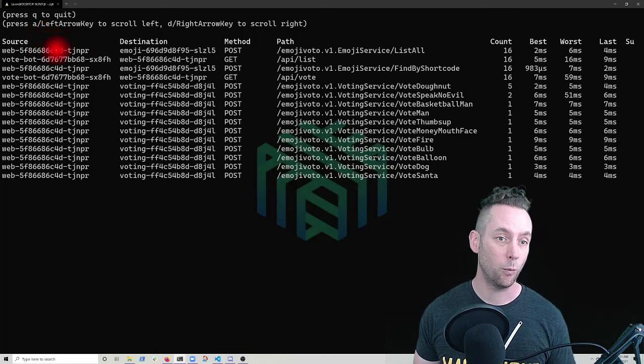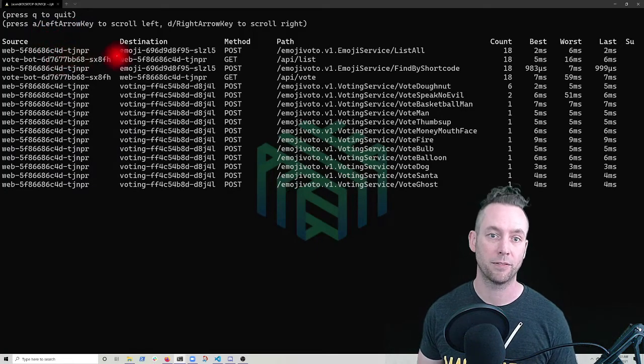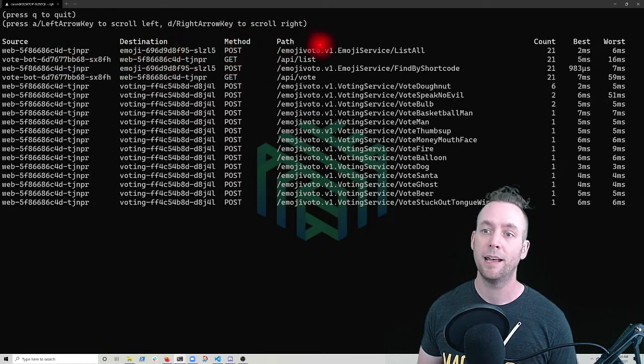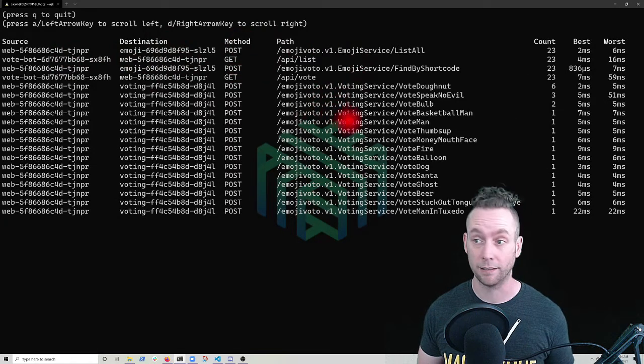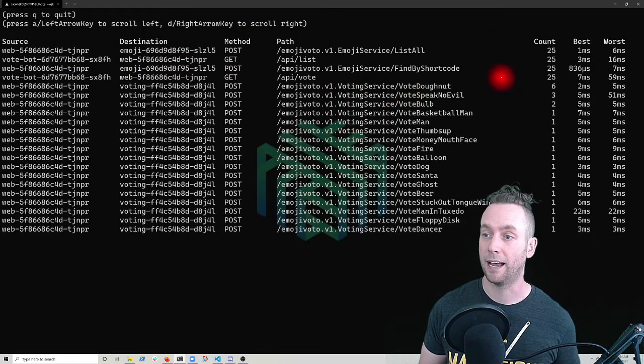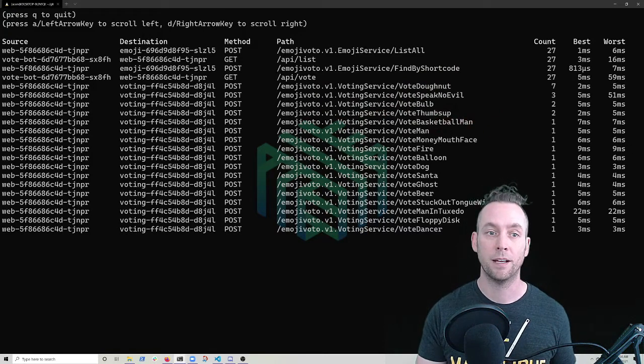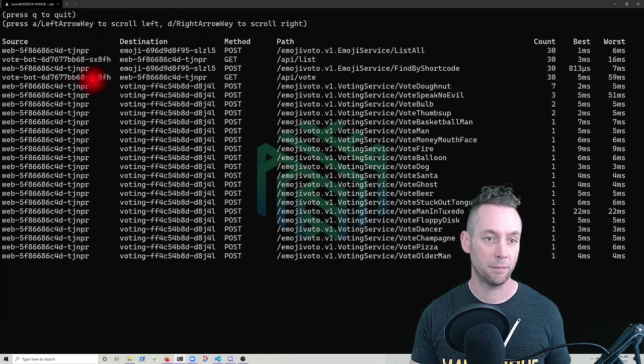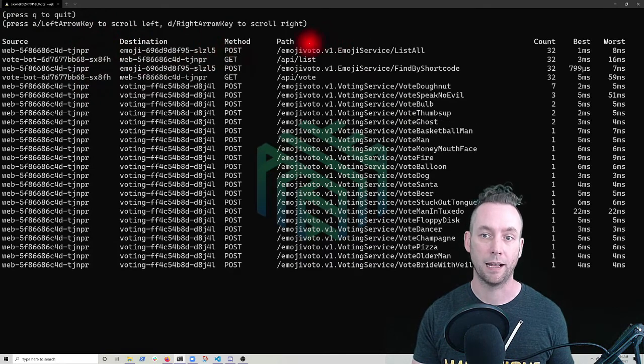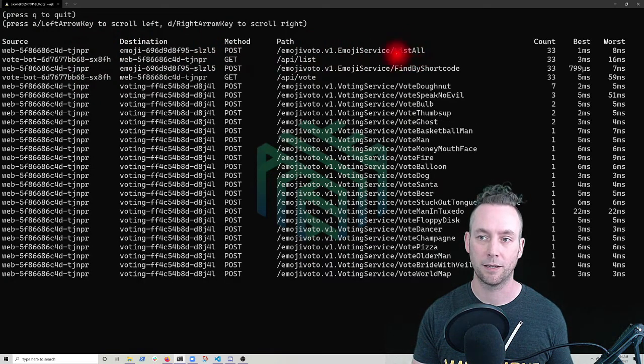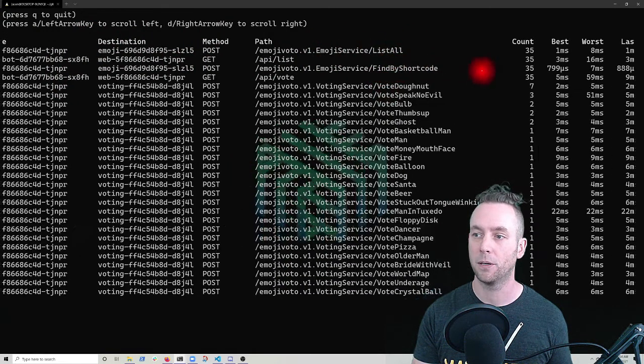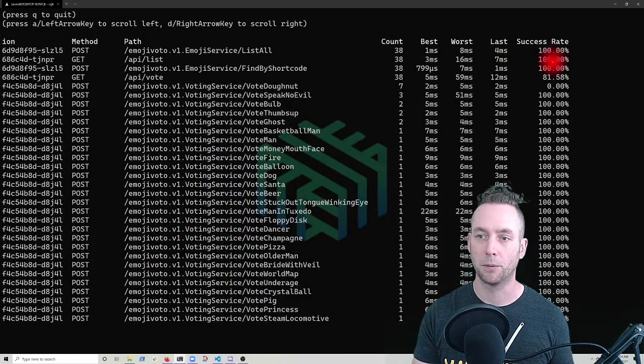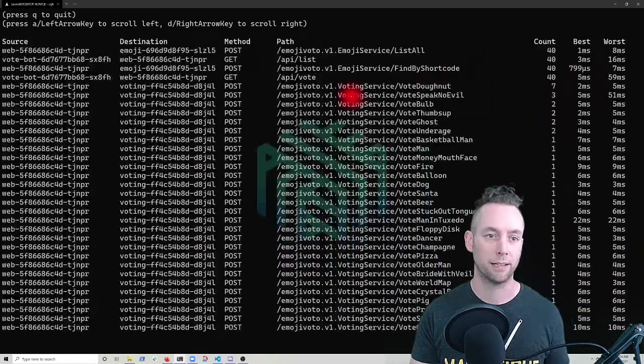So I can see what pod a given request is coming from, what pod it's going to, the method, as well as the path that's being called, and the number of requests coming in. So I can see right away that web here, my web pod is talking to emoji and those should all be successful. We can see the calls list all and find by short code. And if we scroll over to the right, we see that those are both a hundred percent successful. Great.